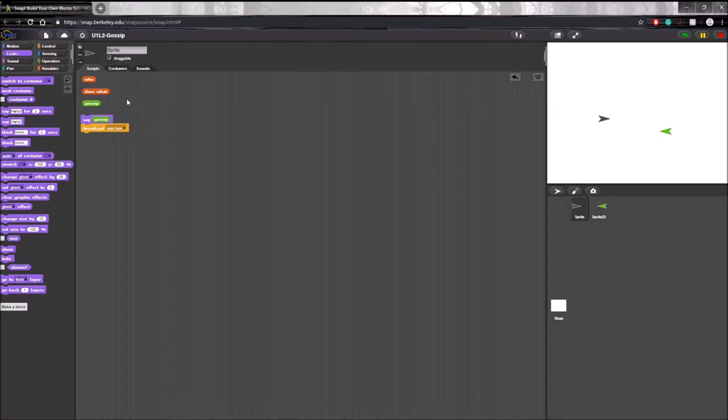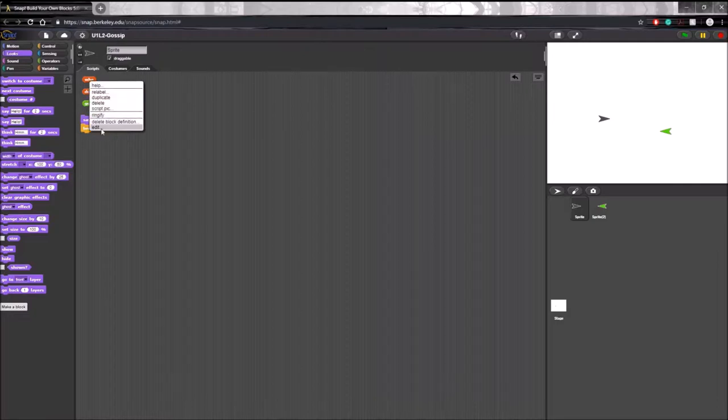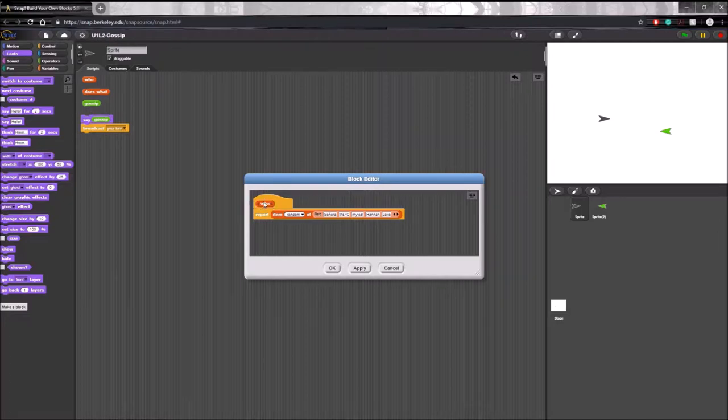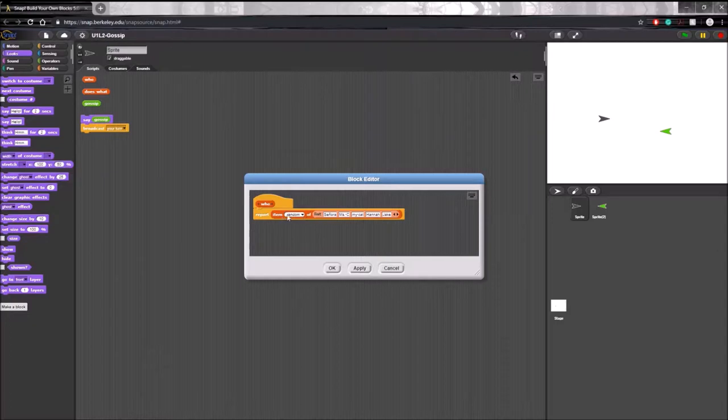Now, these blocks may not look familiar to you, but that's because they're custom blocks that are user created. If you right-click on one of them and click edit, you will see that this who reporter block is defined through this report block as a random item of this list.